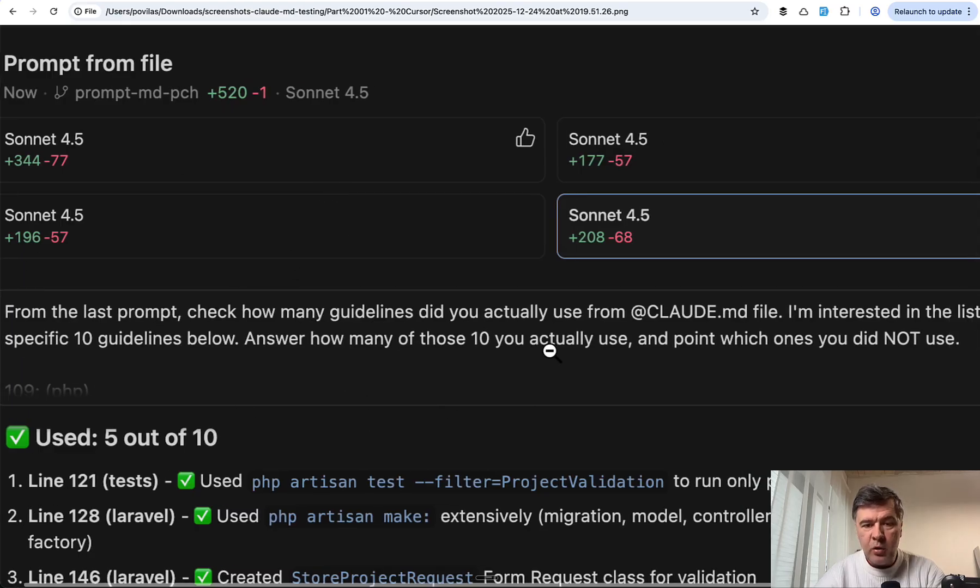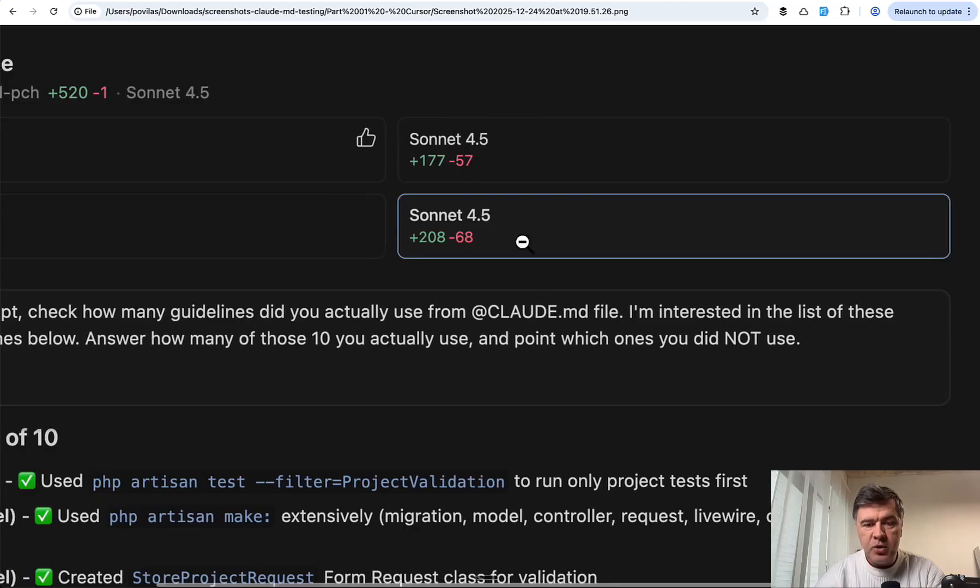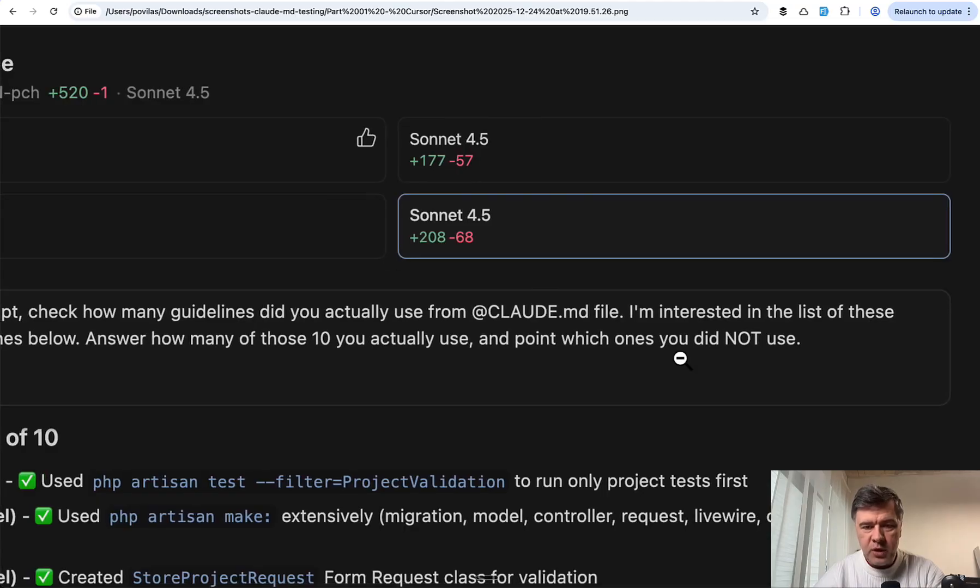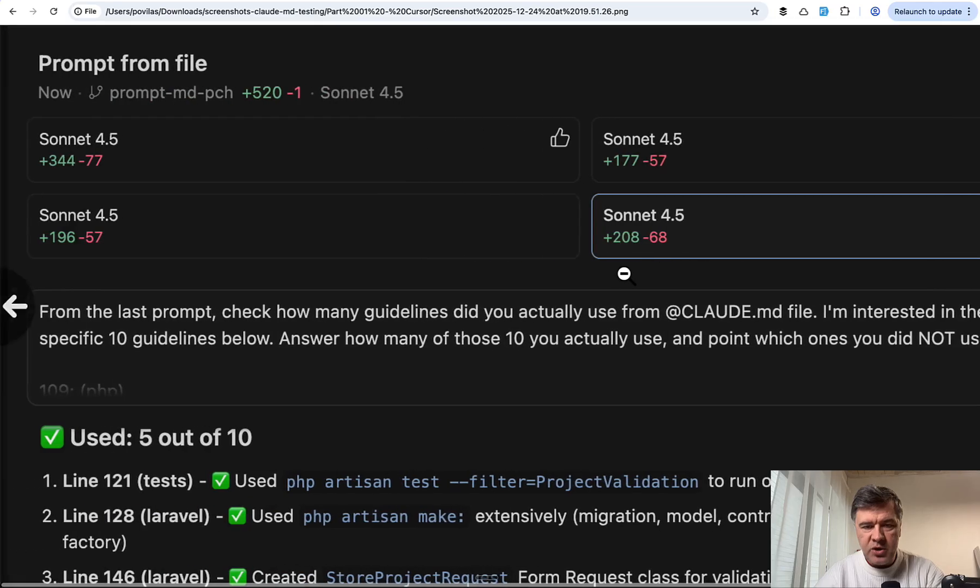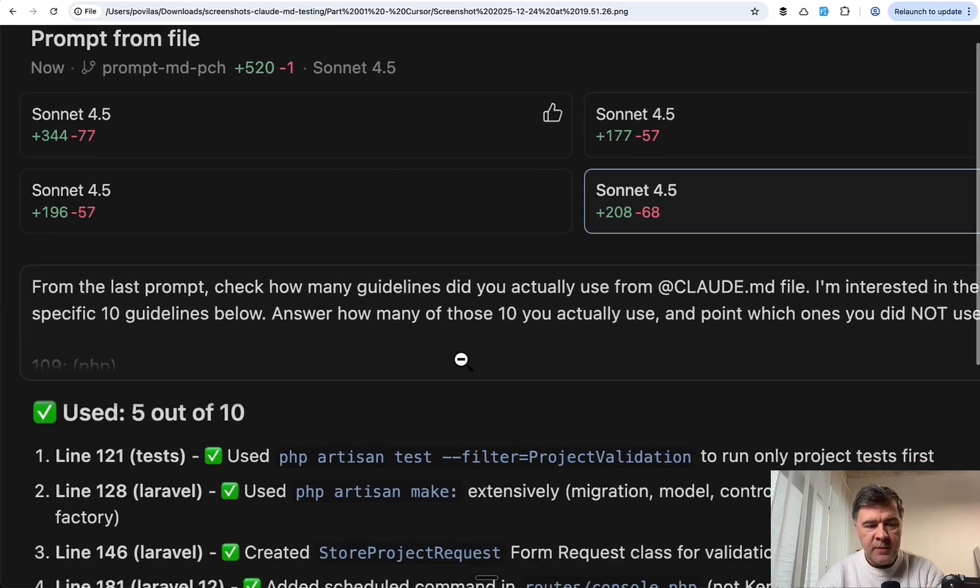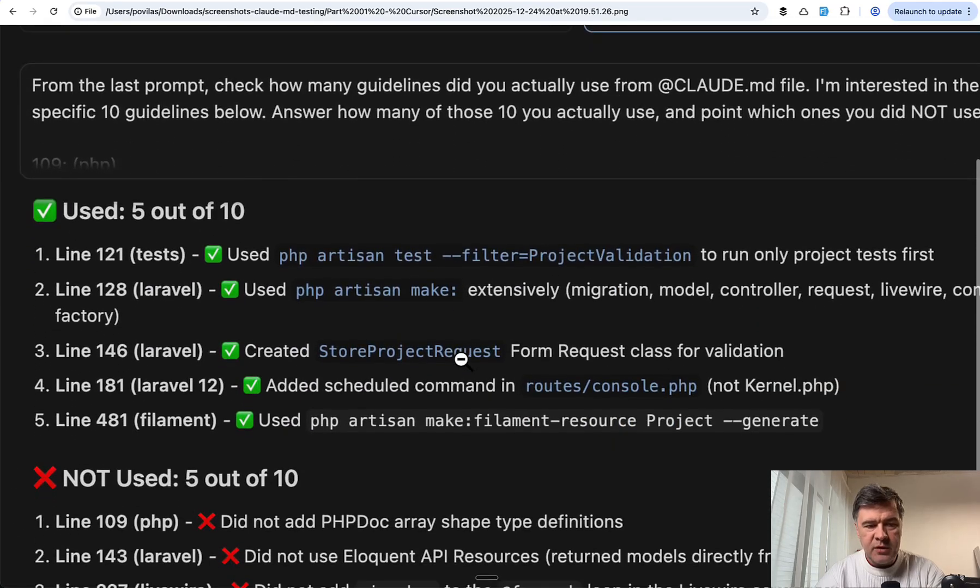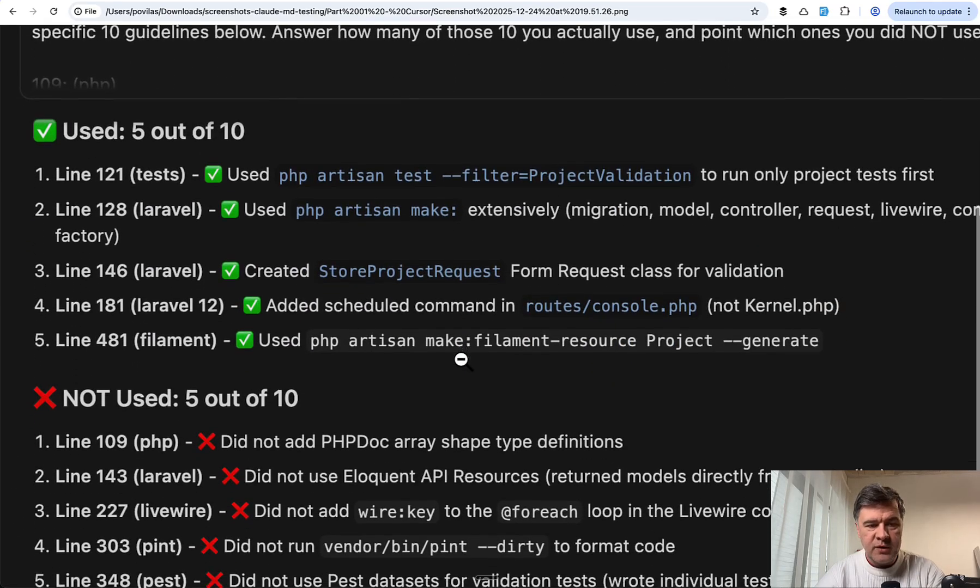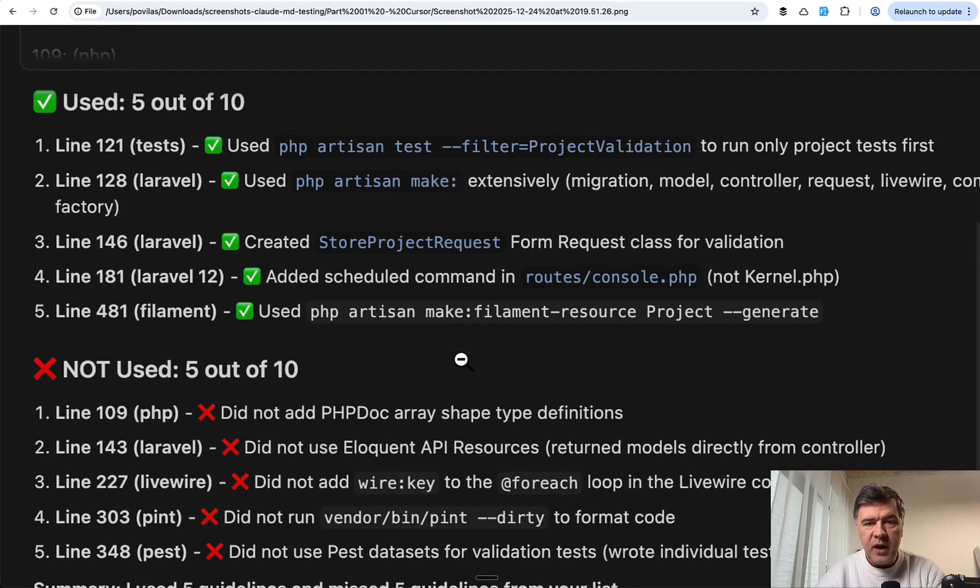This is the prompt: from the last prompt, check how many guidelines did you actually use from Claude.md. I chose that agent on the right, and the result was 5 out of 10.